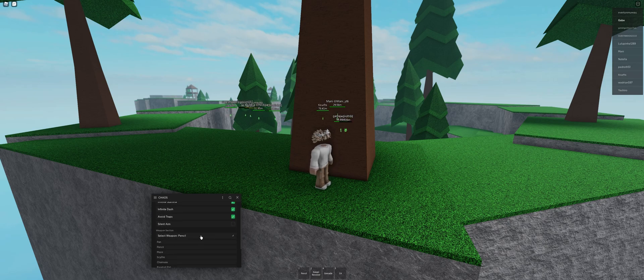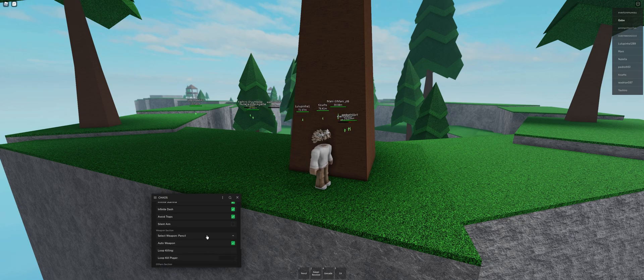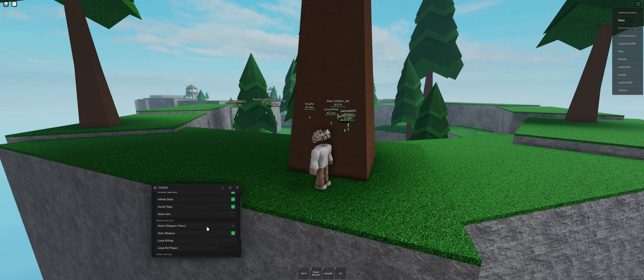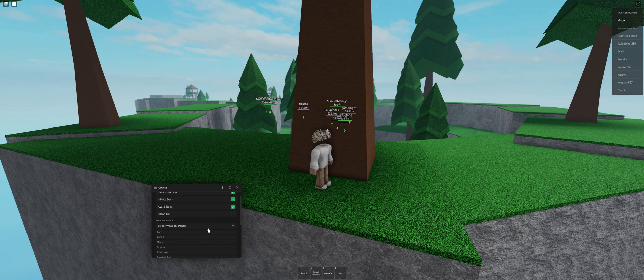But next is select weapon. This is for auto weapon, which will pretty much just automatically make you choose your weapon the moment you spawn. So you don't have to press a weapon and decide, and there's also game pass weapons you can select.